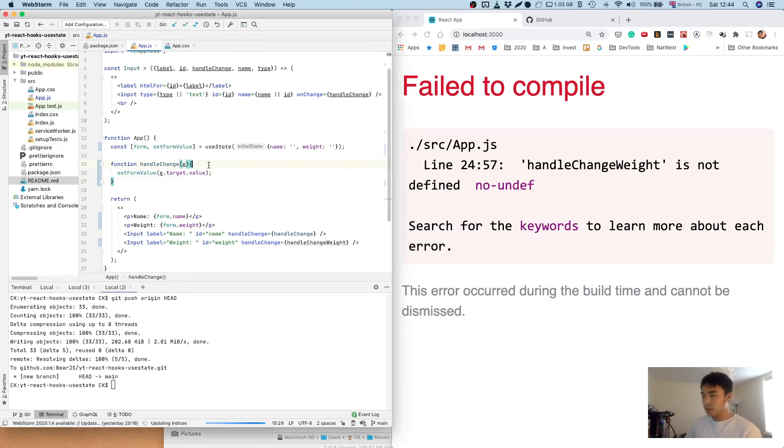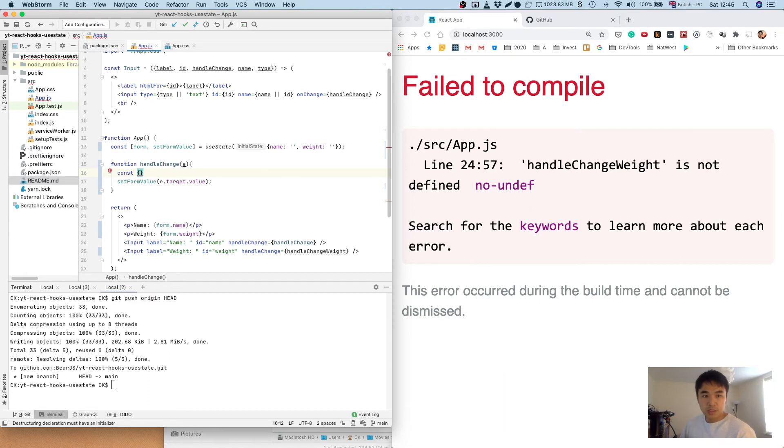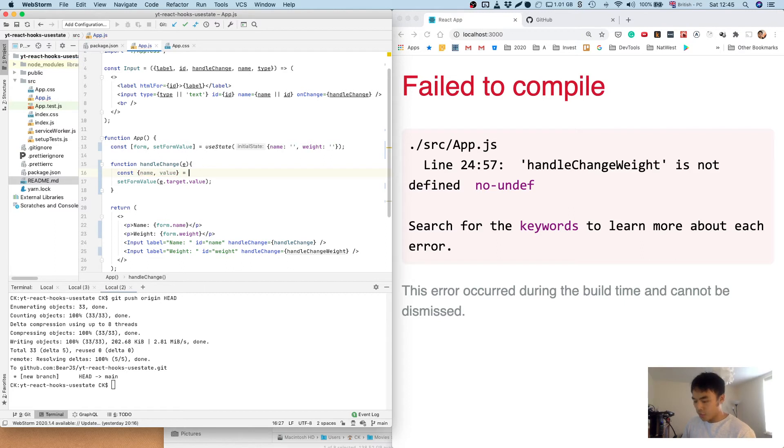So here, let's just destructure what we need. So we need the name and we need the value of the event target object.